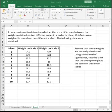Assume that these weights are normally distributed. Using a 0.01 level of significance, test the claim that the average weight is the same on these two scales. So we're claiming that the weight on the two scales is the same.